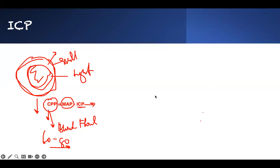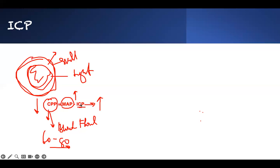Sometimes, what can we do to improve CPP? The ICP is going up, and the MAP will try to go up to compensate so that we can maintain CPP to allow perfusion. But it can go too high and we get into trouble. When the pressure in the brain is too high, this is what happens.